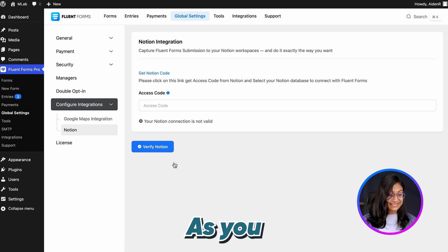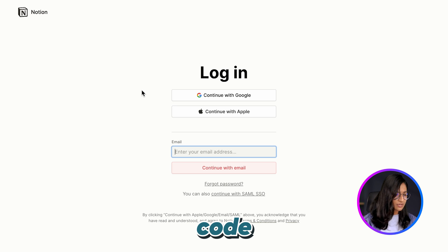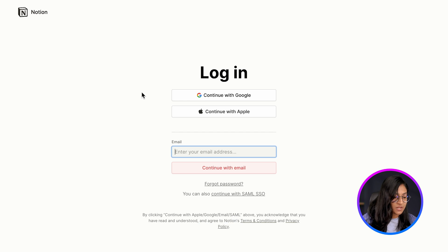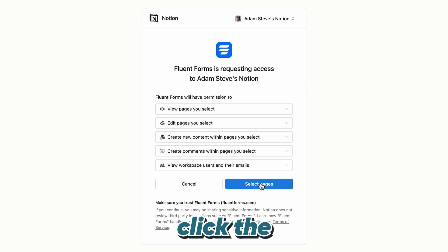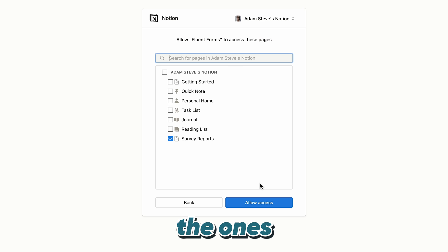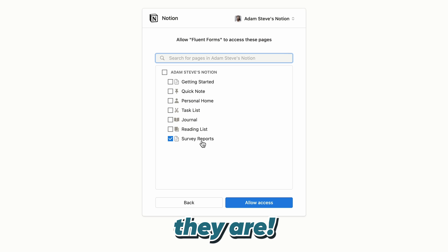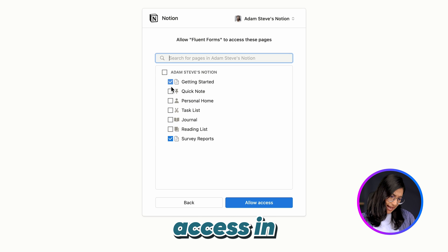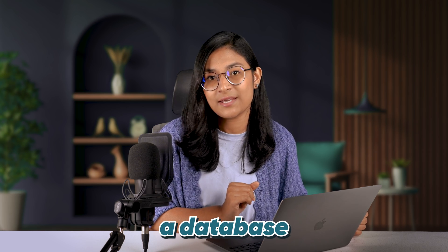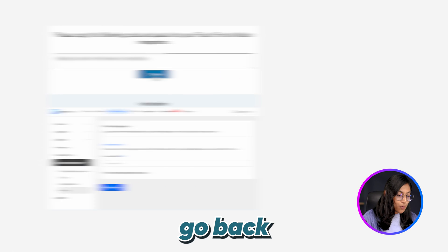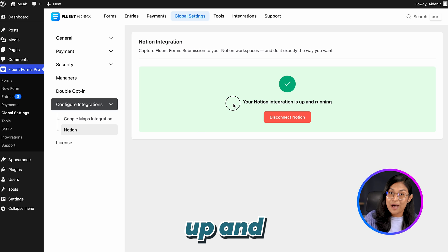Then click on the Settings icon. We need to provide the Notion access code here. Simply click on 'Get Notion Code' and you will be directed to the Notion login page. Log into your Notion account, or if you don't have one already, just create a new one. Afterwards, click the 'Select Pages' button. All the default pages along with the ones we created for databases in Notion are going to be fetched automatically. You can select any pages from here to keep access in Fluent Forms, but keep in mind Fluent Forms will only work on the pages that contain a database. Next, copy the given code, go back to Fluent Forms, and paste it into the Access Code field. Hit 'Verify Code' and your Notion integration is now up and running.